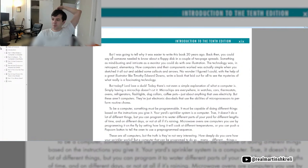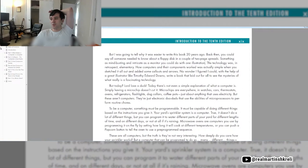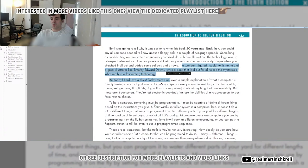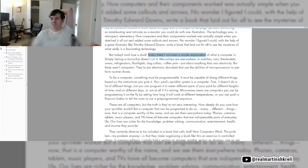I was going to tell you why it was easier to write this book 20 years ago. Back then, you could cover a floppy disk in a couple of two-page spreads. Something as mind-busting and intricate as a monitor you could do with one illustration. The technology was, in retrospect, elementary. How computers and their components worked was actually simpler when you sketched it all out. But today, Lord love a duck. Today, there's not even a simple explanation of what a computer is.